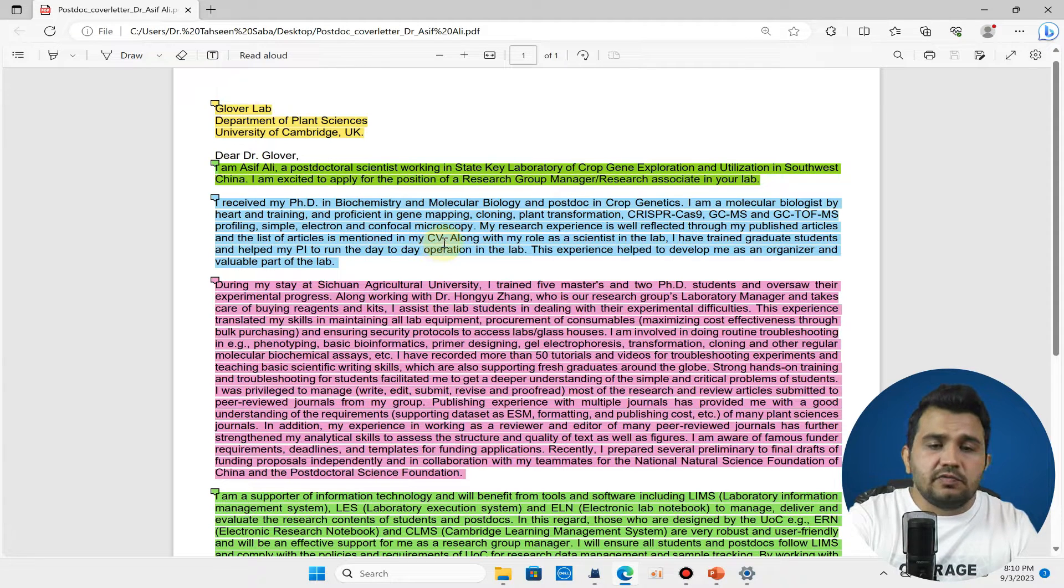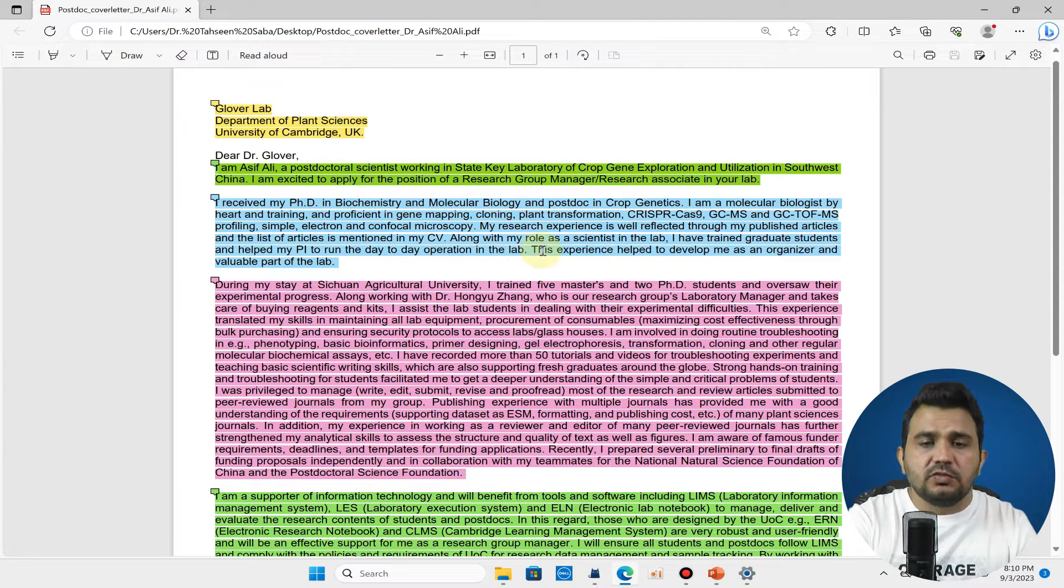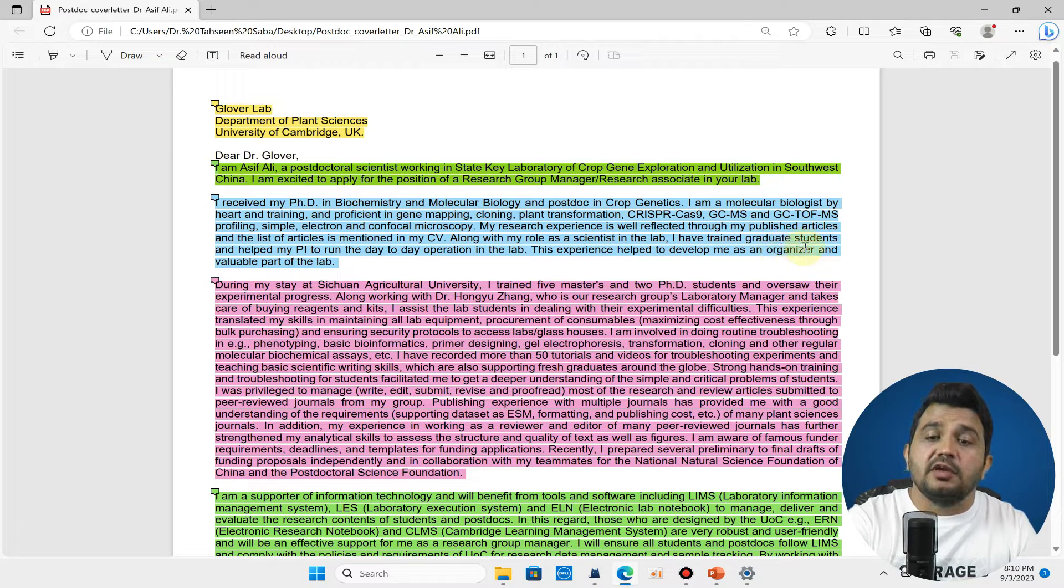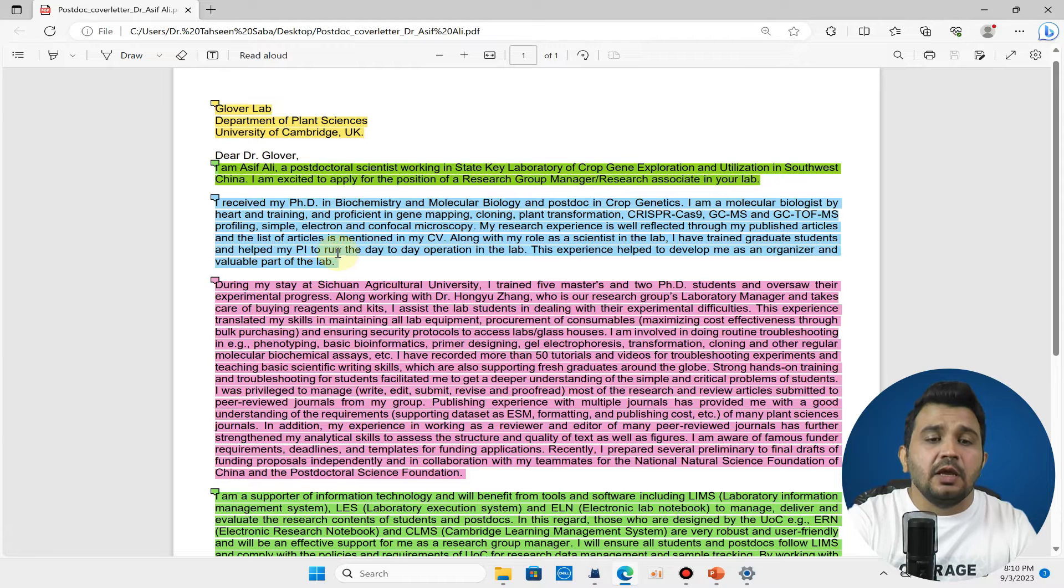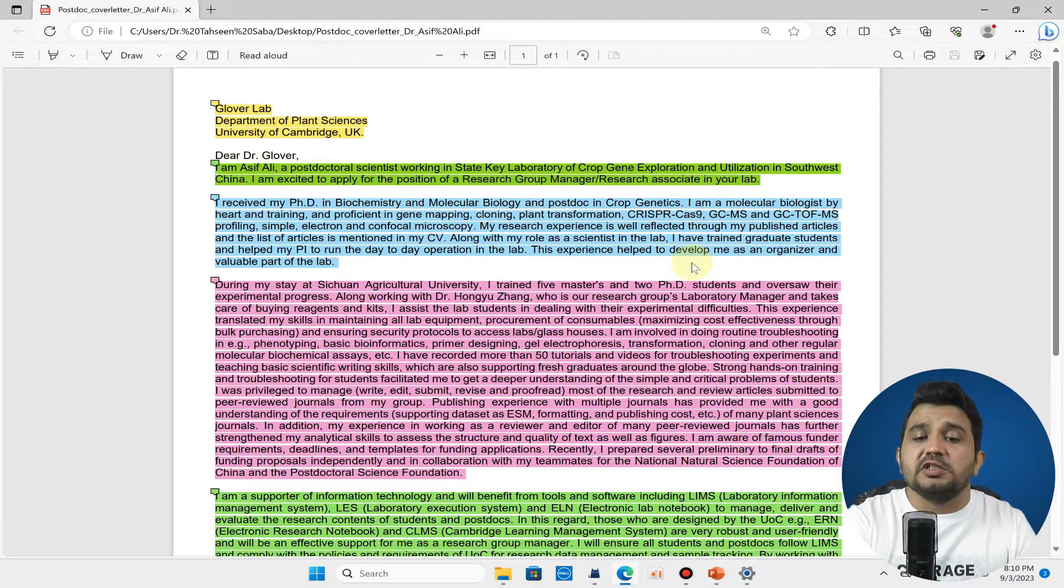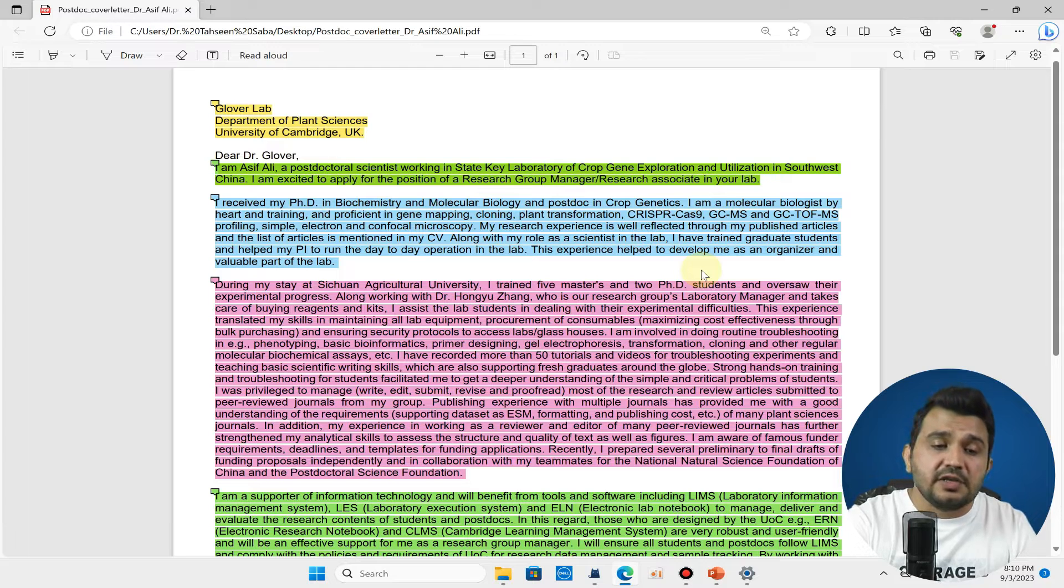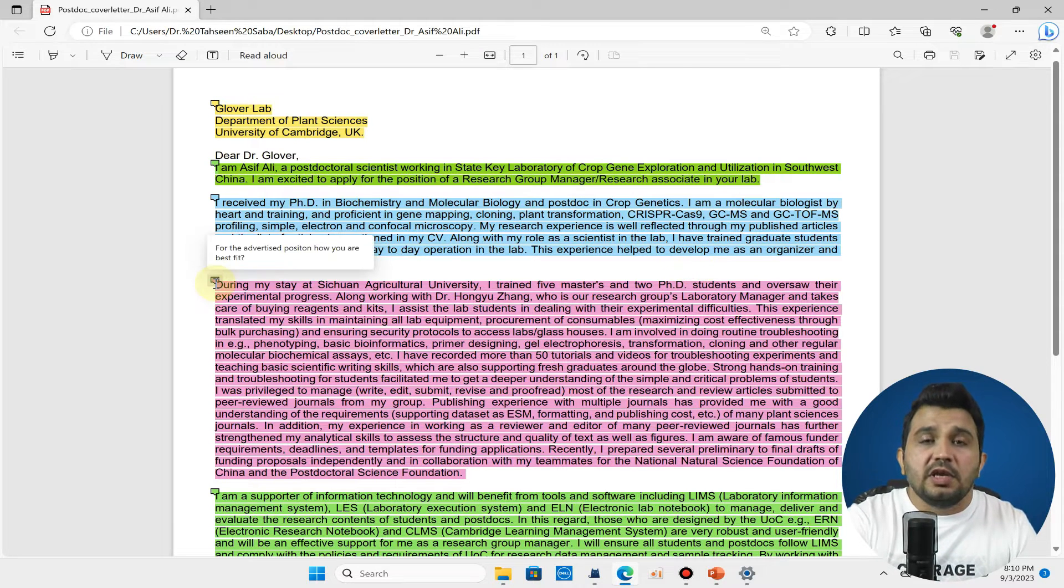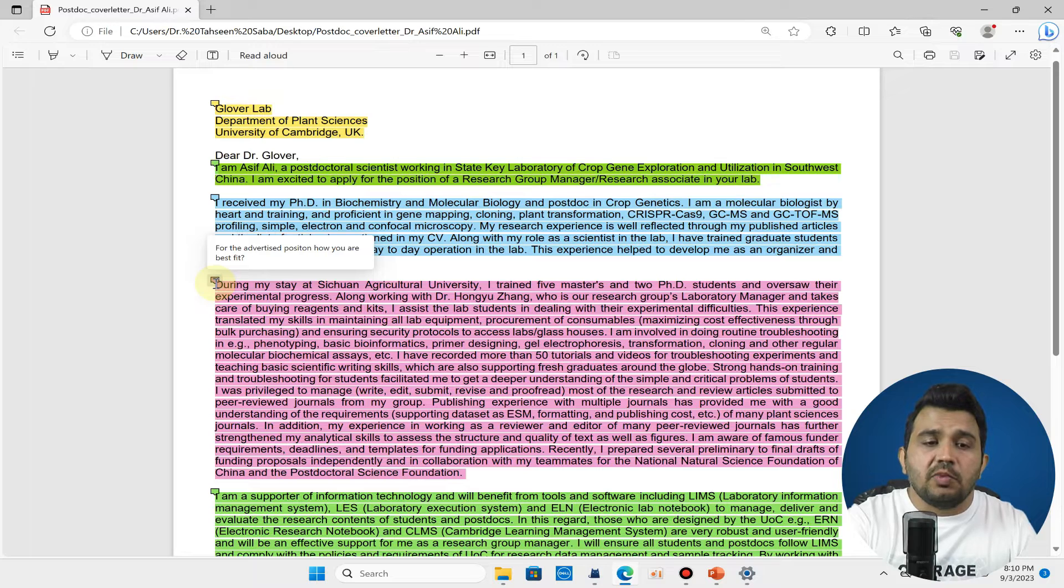Along with my role as a scientist in the lab, I have trained graduate students and helped my principal investigator to run the day-to-day lab. This experience helped me to develop as an organizer and valuable part of the lab.